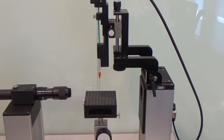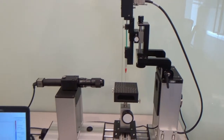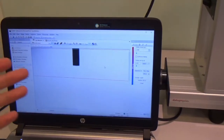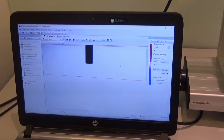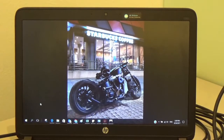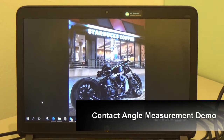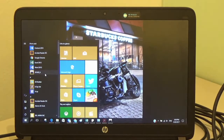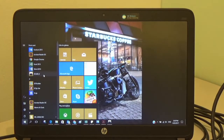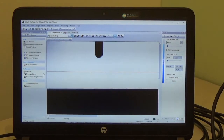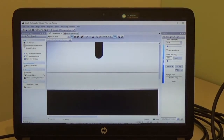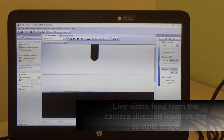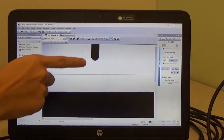The whole system measurement is done and controlled through the software, as shown on this laptop. Now we are going to do a contact angle measurement using this OCA25. First, you have to start the software and you will immediately see a live window showing a real-time feed of the syringe.